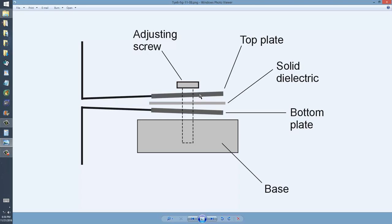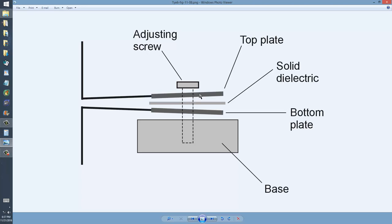And trimmer capacitors or padder capacitors are commonly found in conjunction with other types of capacitors that have small value, variable capacitors. And as I showed you just a little while ago, but it will probably appear later in the sequence of this section of videos.